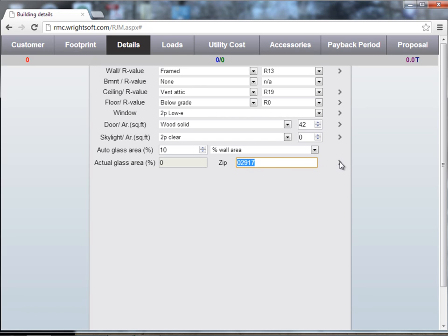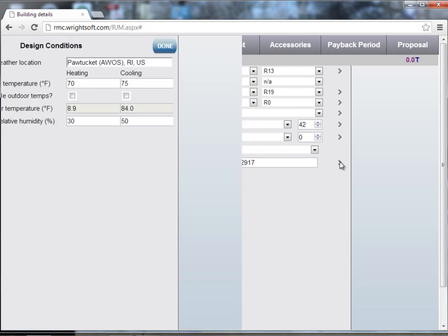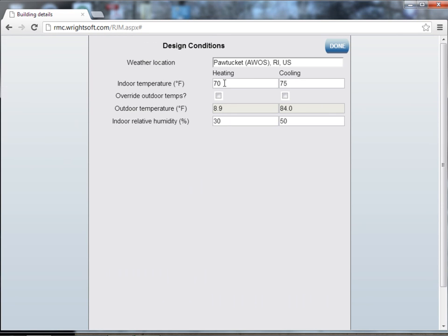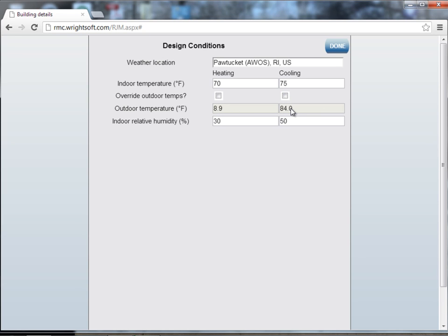To the right, in the details, it will show you the closest weather location that it selects. In the gray area here for the outdoor temperature are the temperatures for that weather location. If you would like to override these, there's two override check boxes, one for heating, one for cooling. And then you can override these temperatures if needed.